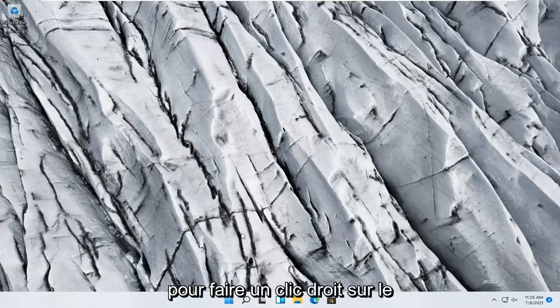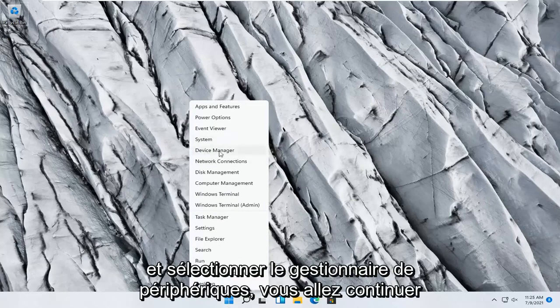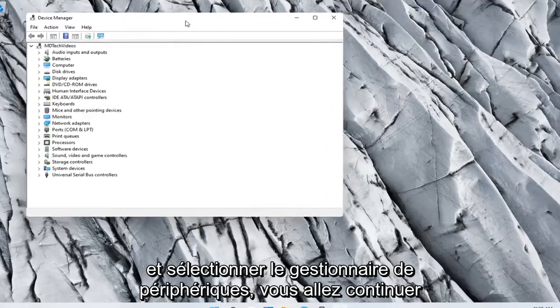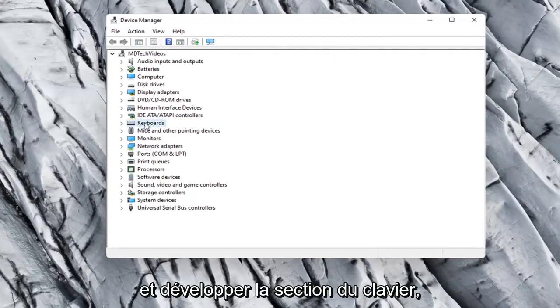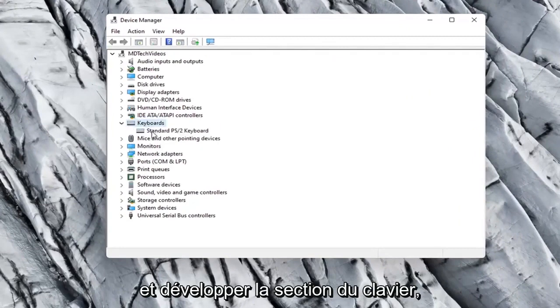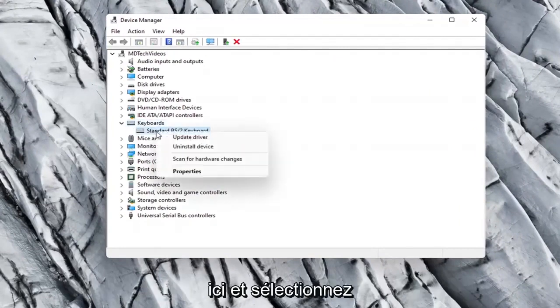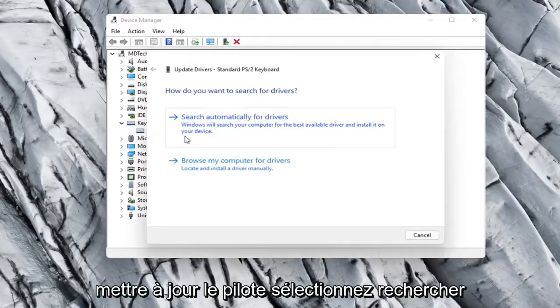Something else you can try here too would be to right click on the Start button and select Device Manager. Go ahead and expand the keyboard section, right click on whatever keyboard is listed here and select Update Driver.